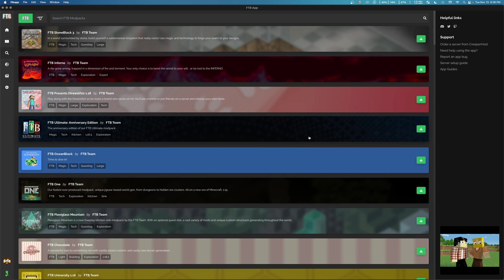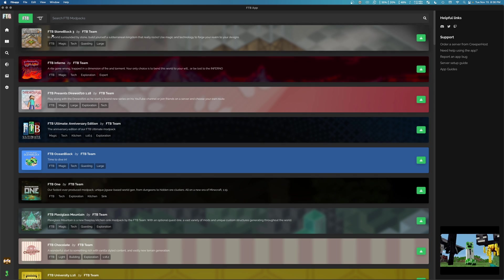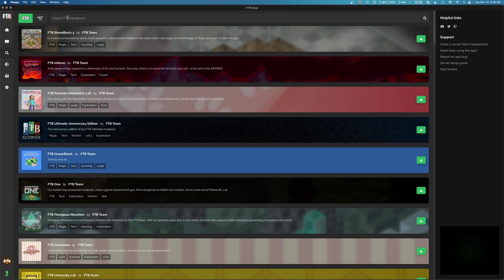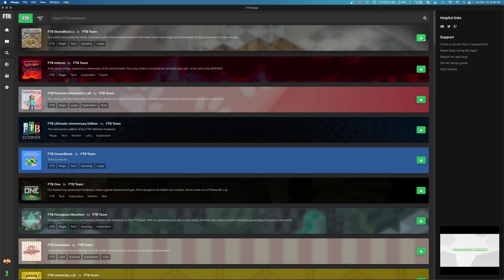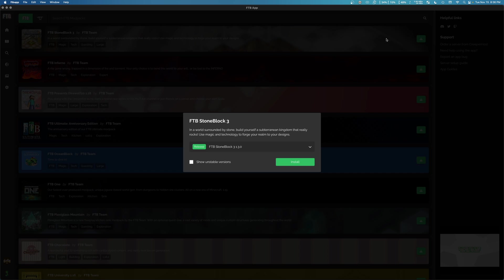And now we can start downloading mod packs. If Stone Black 3 is not already visible, you can type in up here and search for it. But it's new. It's recent. It's pretty hot. So it's the very top of our options.